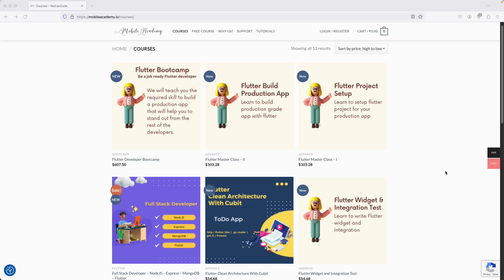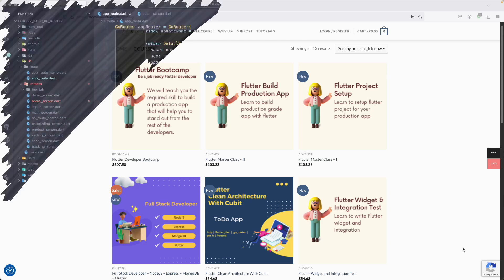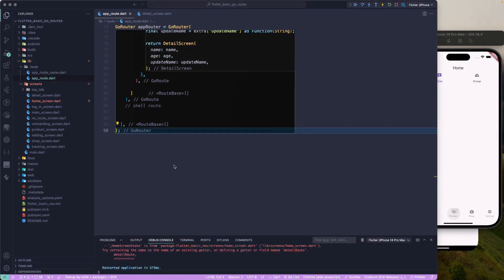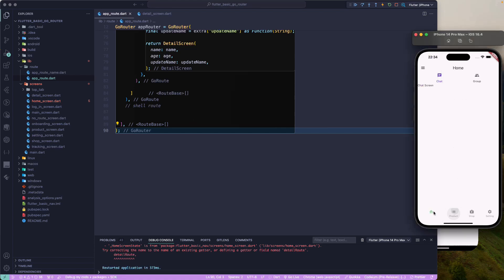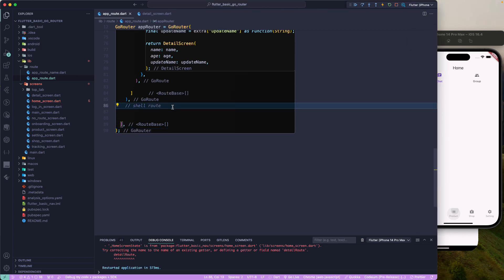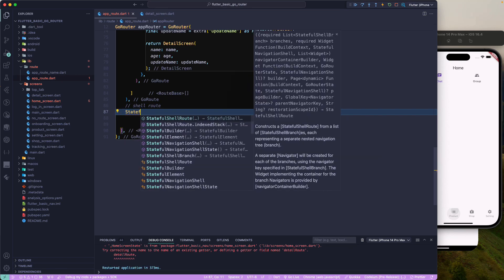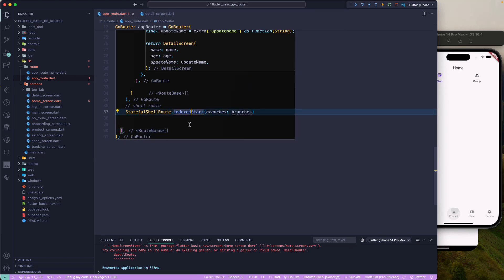Let's continue with our lesson. The next step is to make use of the StatefulShellRoute, which will help us implement the bottom navigation using GoRouter. Let's go back to our app router and add the StatefulShellRoute. I'll make use of the IndexedStack because we need to use the index.